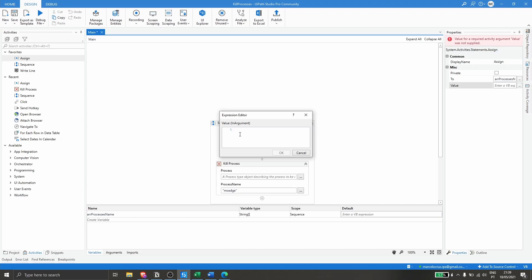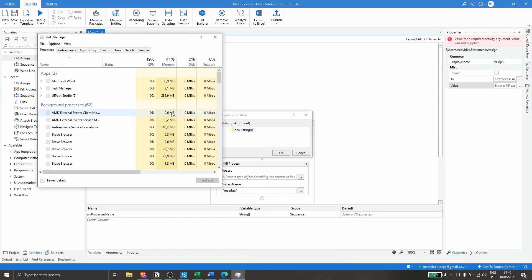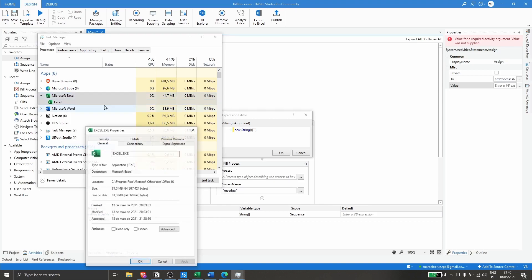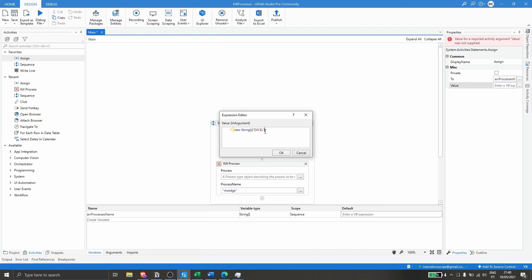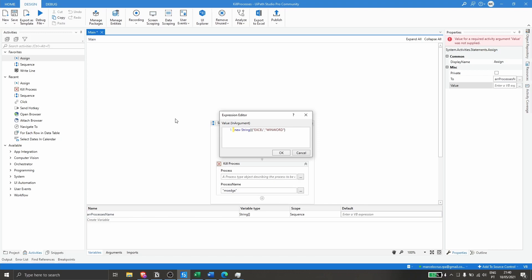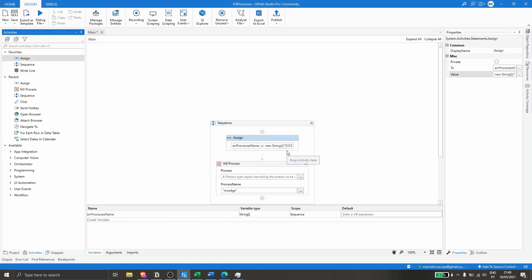Let's initialize the array by typing 'new string' and opening parentheses, then define the process names. First, let's get the process name for Excel from Task Manager — right-click, Properties, then copy the name. Then paste it in, followed by a comma and double quotes for Word's process name, and paste that in as well. Finally, for Edge, we already know it's msedge. Now click OK — our array has the names of all three processes.